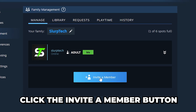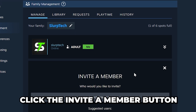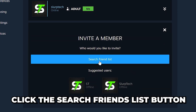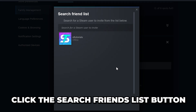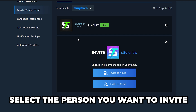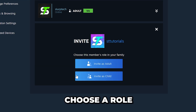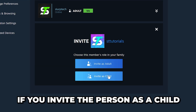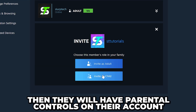Click the Invite a Member button, then click the Search Friends List button and select the person you want to invite.